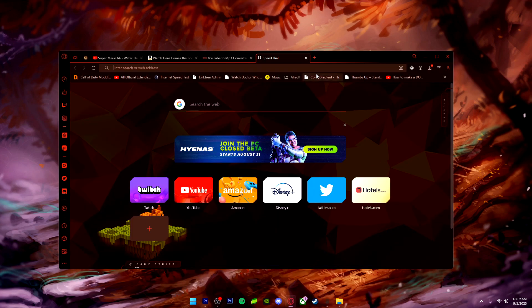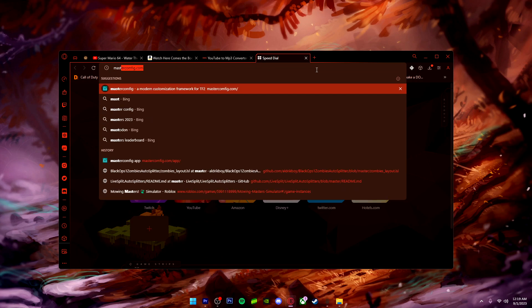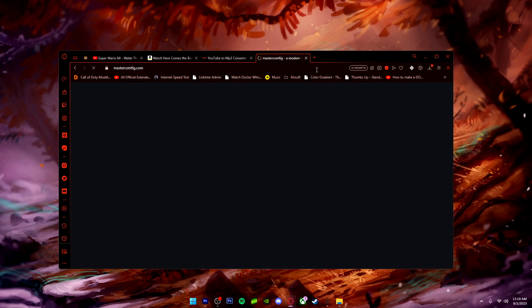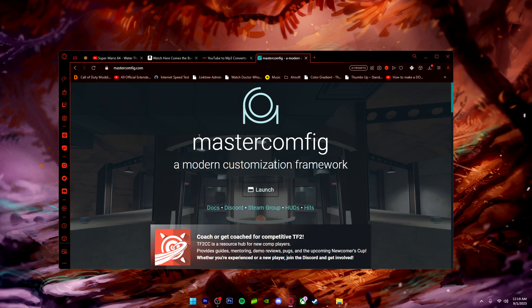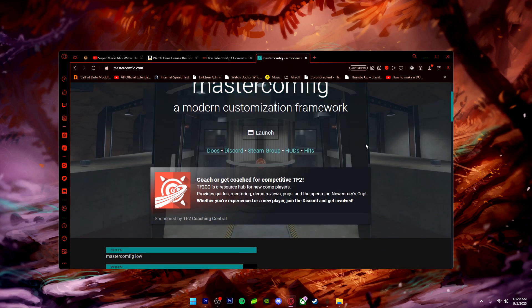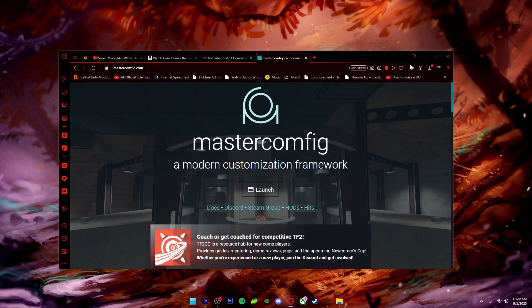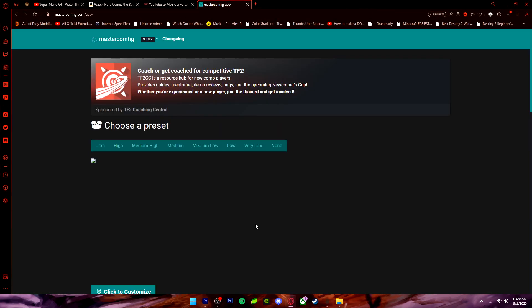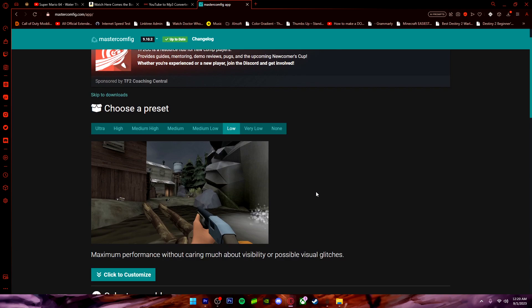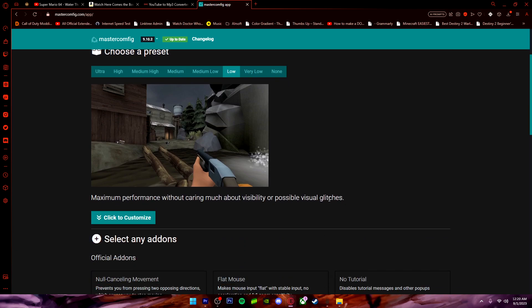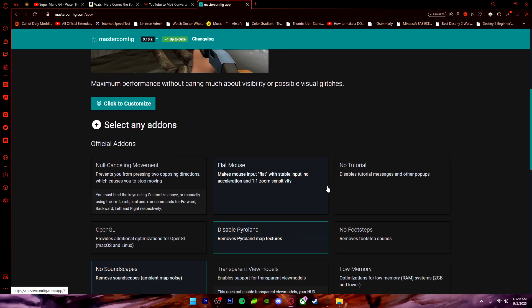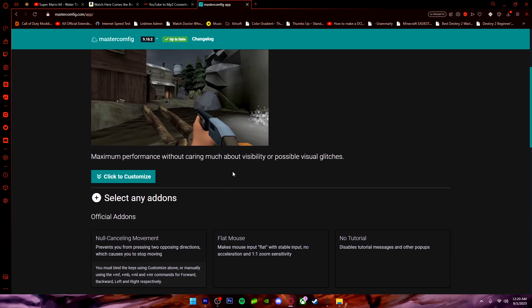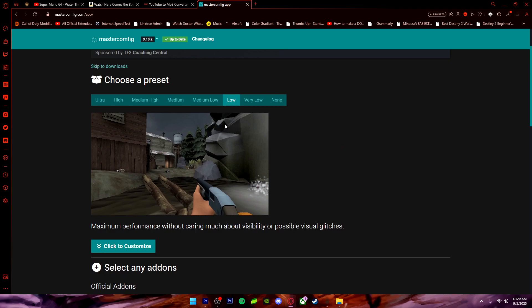And then you want to go to your search browser and you want to type in a website called Master Config, or press the link down below because I'll have all these links in the description so you guys can easily access those. So once you're on Master Config, what you do is you want to launch it and it's going to show you up to this. Now you've probably seen this if you ever watched every other optimization guide, but they don't really explain how it's done. So I'm going to be explaining to you guys how all of this works.